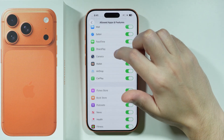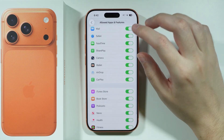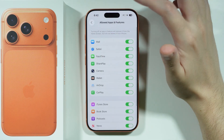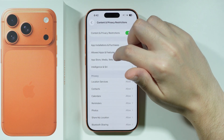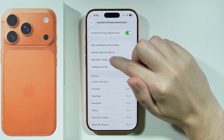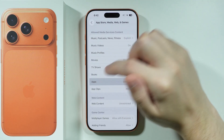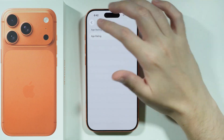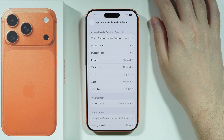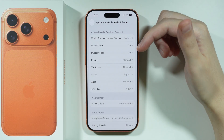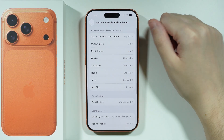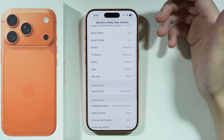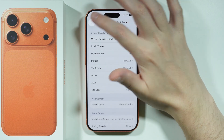These two are definitely the most important settings there. You can also go to App Store, Media, Web, and Games. Under Apps, for example, you can check the age rating and change it if you cannot download something, or just set it to Unrated. The same applies to Games and other categories. Go through these options to make sure whatever you're trying to download is not restricted in these settings.